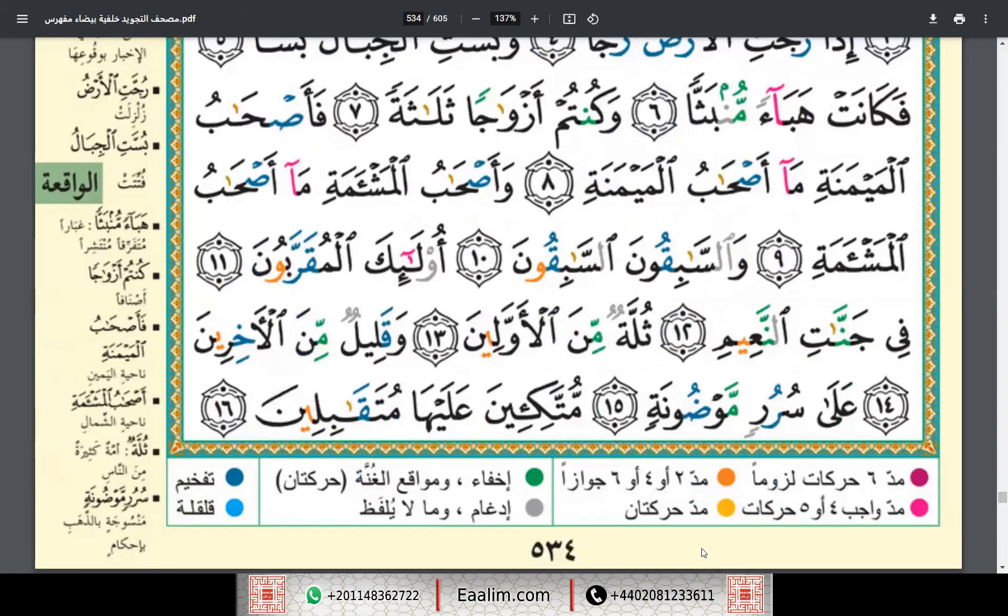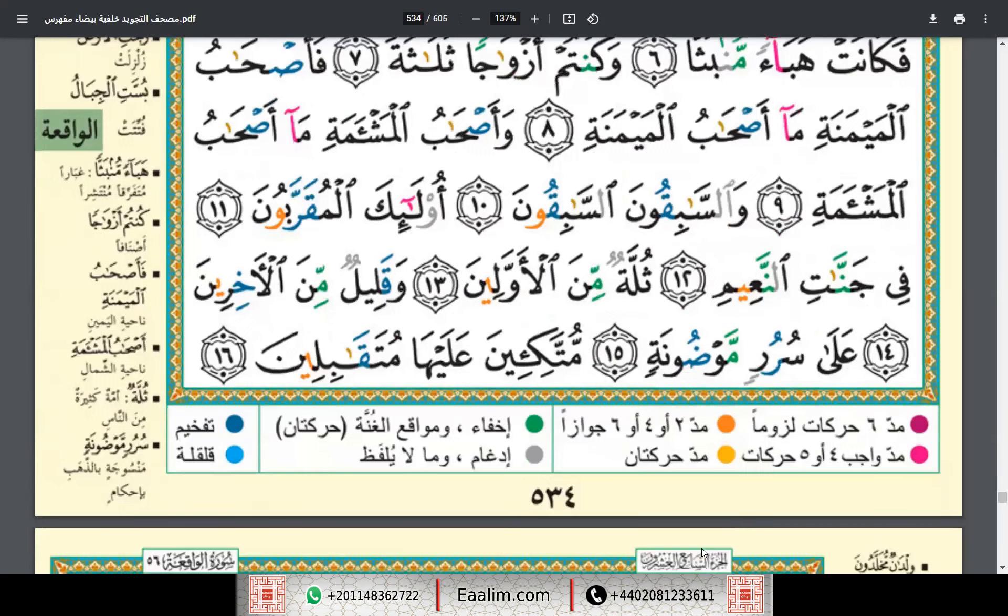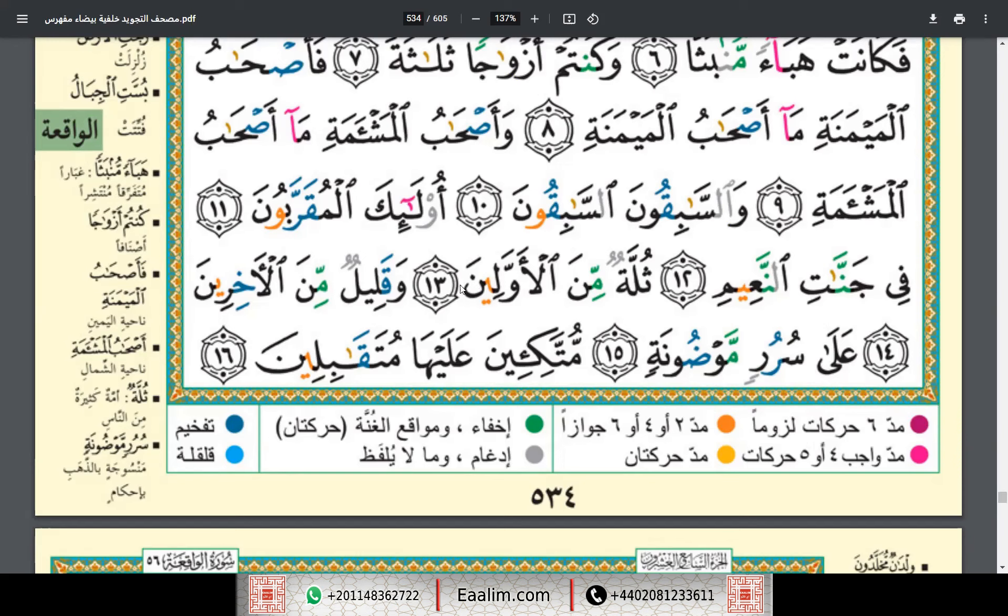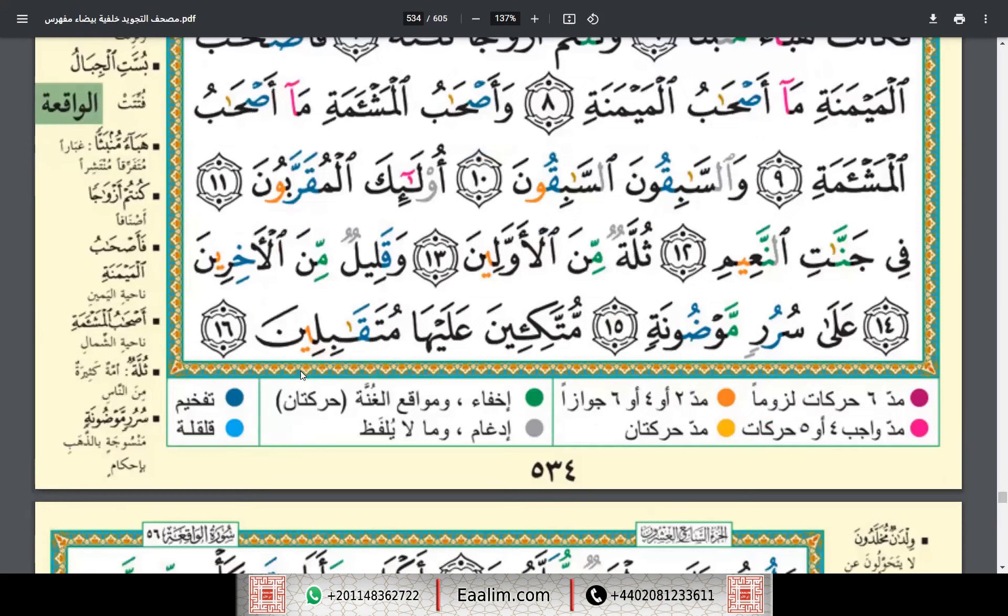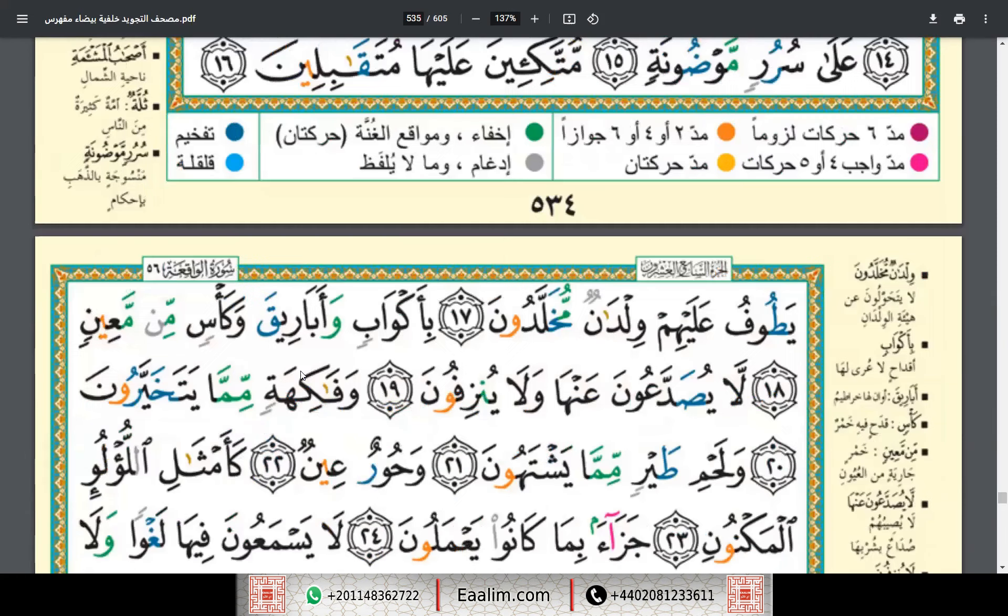Ula'ikal muqarrabun, fi jannatin na'im. Thullatun minal awwalin, wa qalilun minal akhirin. Ala sururin mawdunah, muttaki'ina alayha mutaqabilin. Yatufu alayhim wildan.